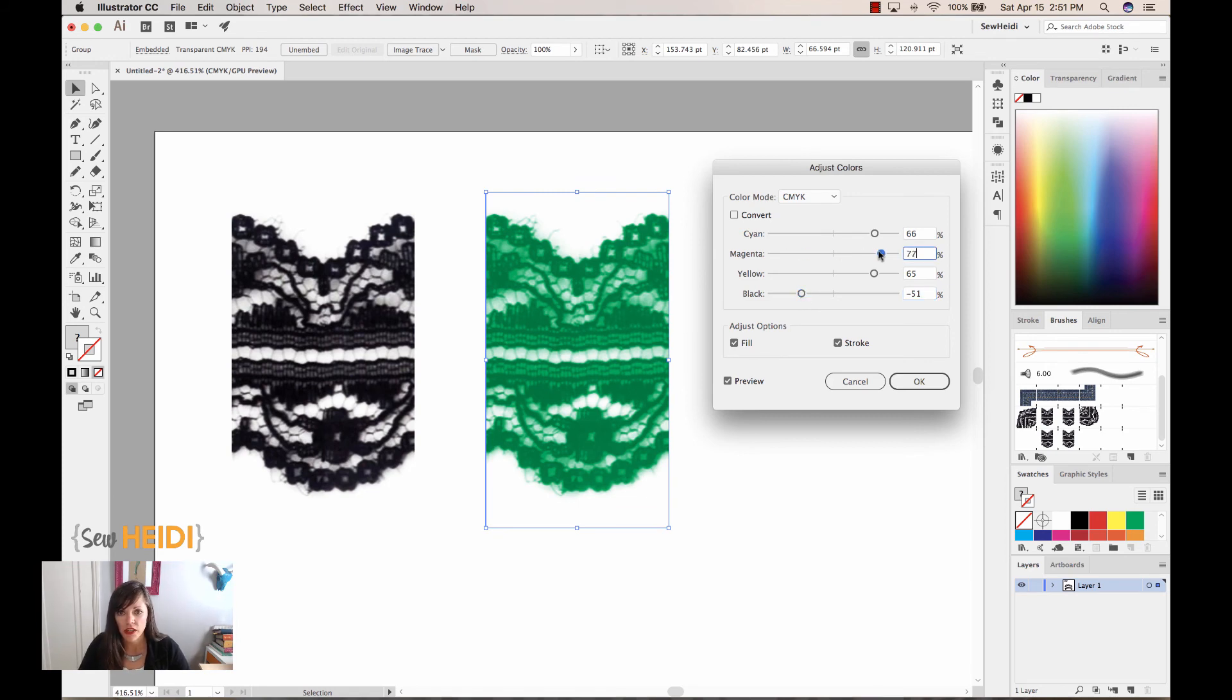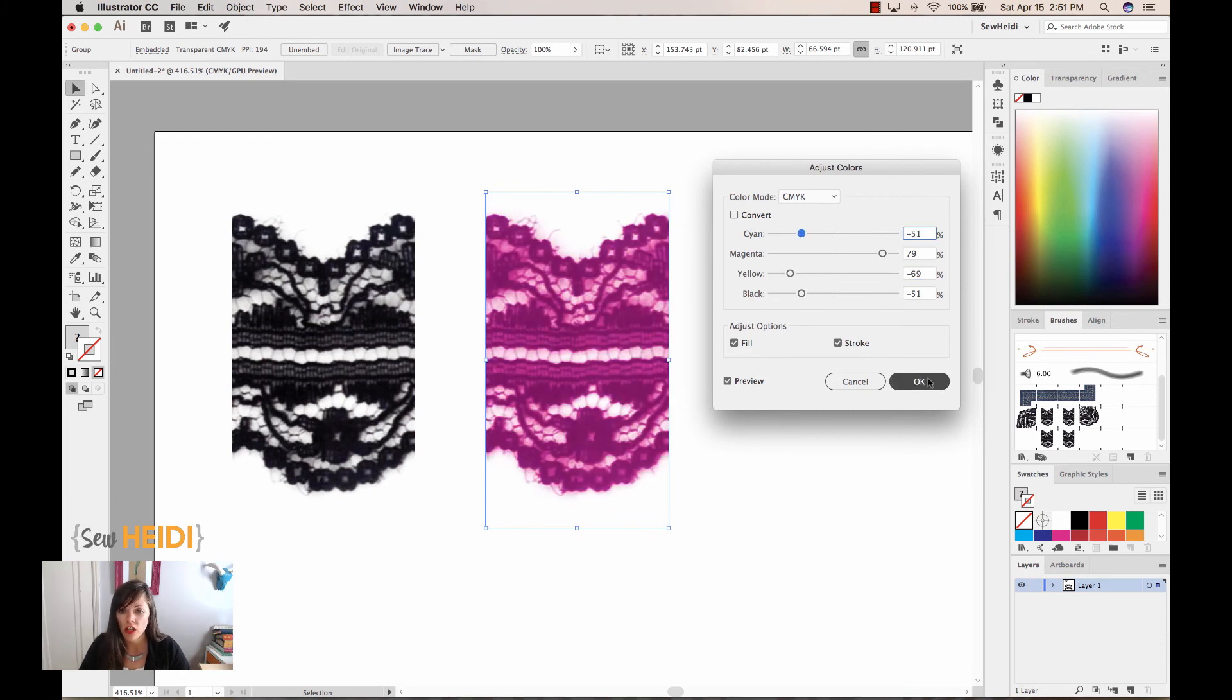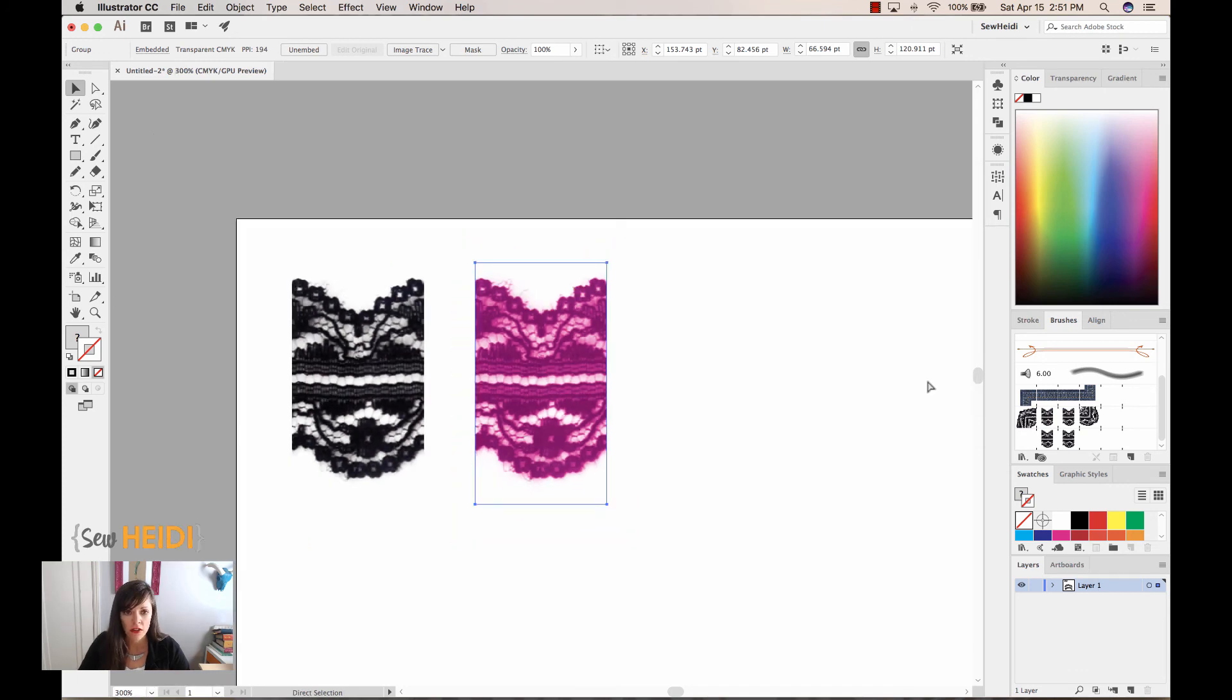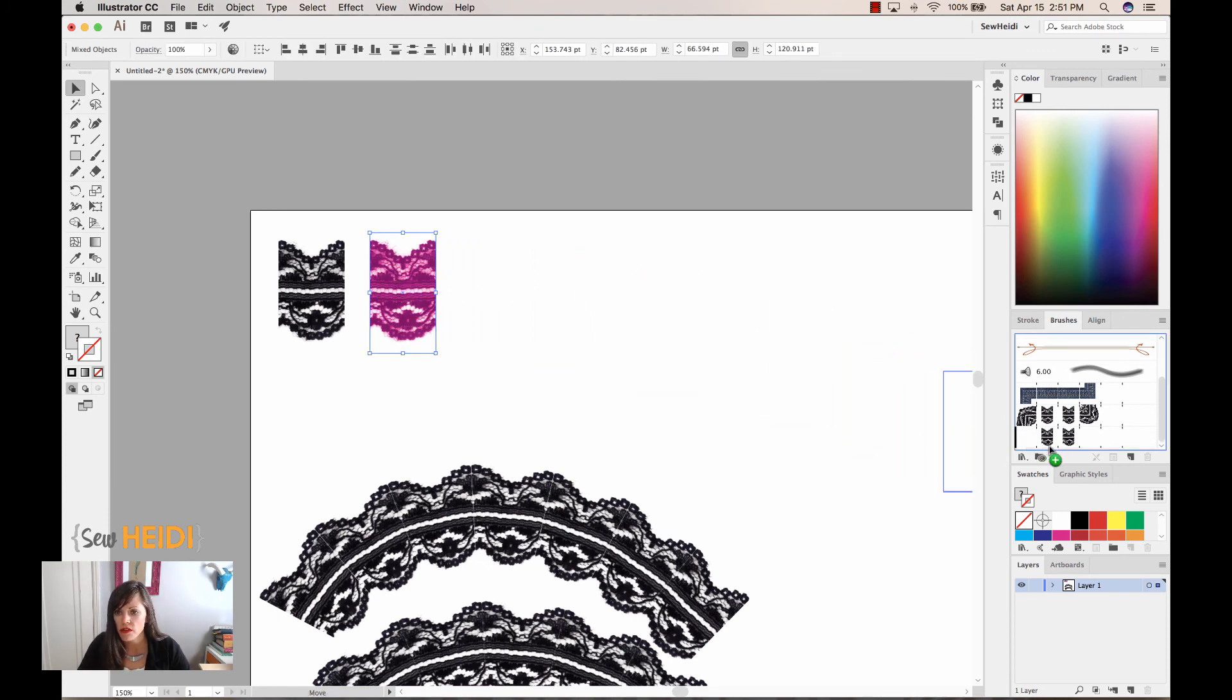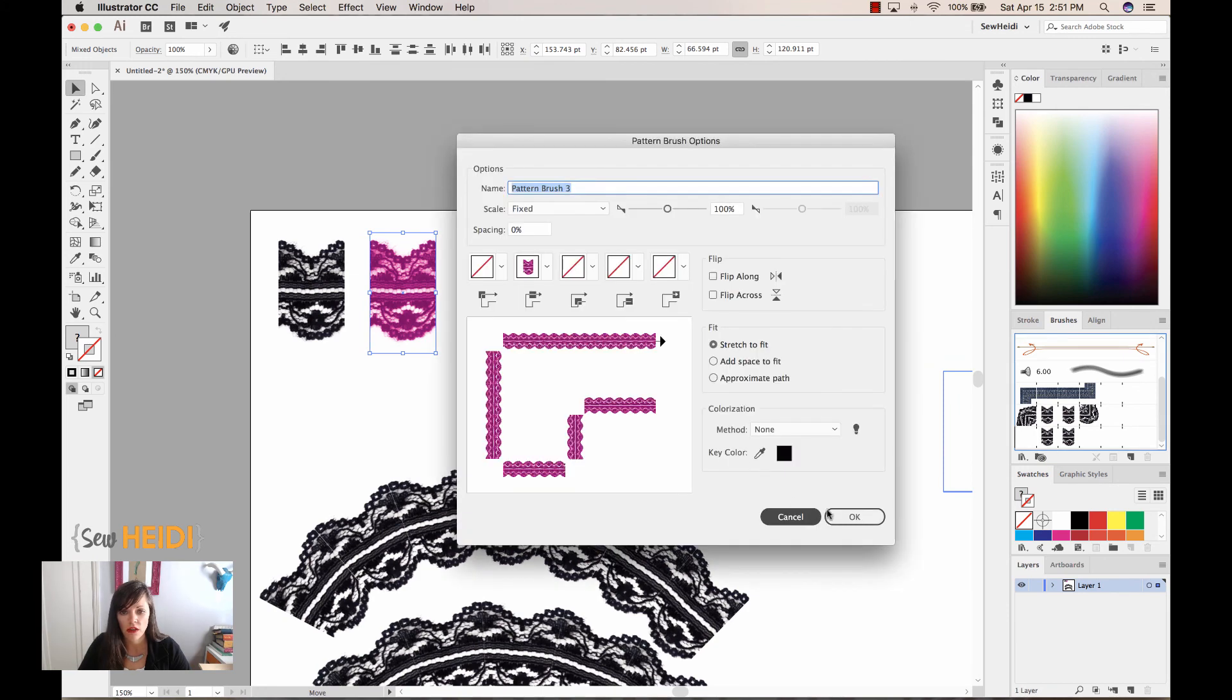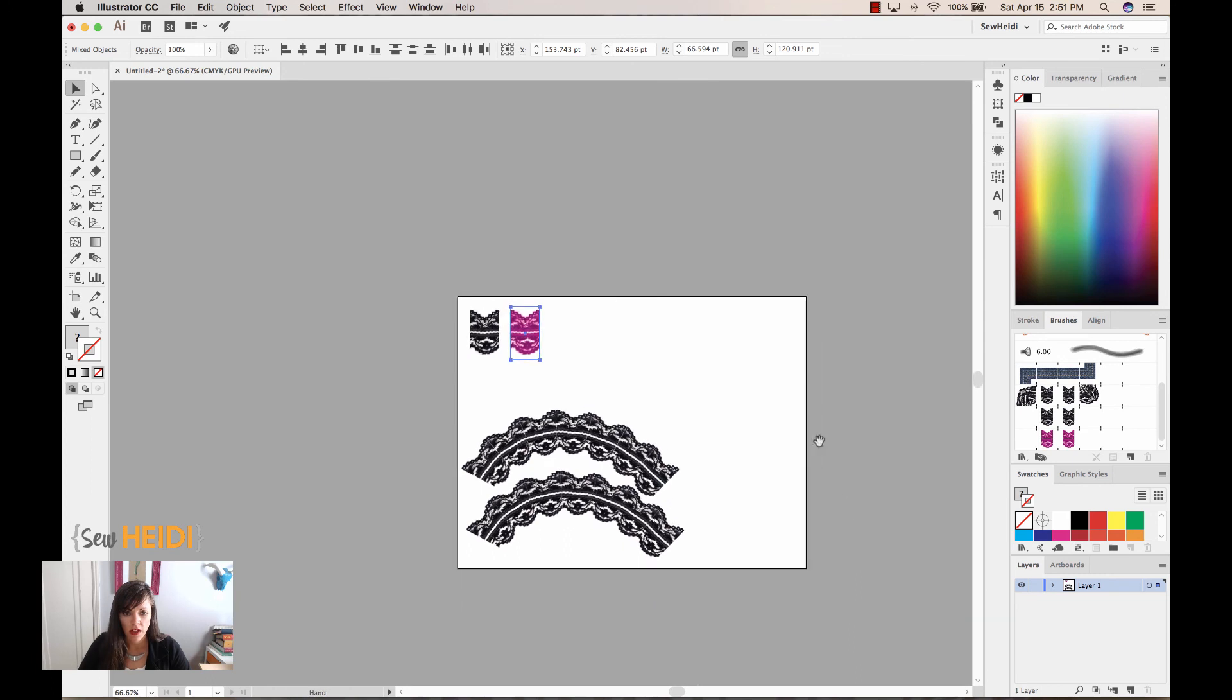So then I can change this color to whatever I want. And once I have a color that I like, maybe that nice pretty fuchsia, I go ahead and choose OK. Alright. Now I'm going to select both the lace as well as that rectangle that's behind it that defines the edges of the tile, drag and drop this into the brushes panel, create a pattern brush, choose OK.